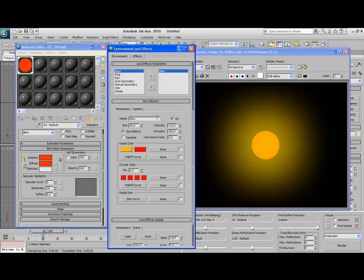Of course you have to play with the intensity and size of the Glow. The size is the radius from the outer edges of the Glow to the inner edge, to the sphere.